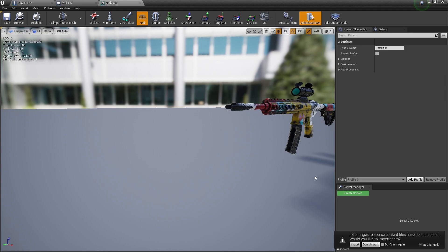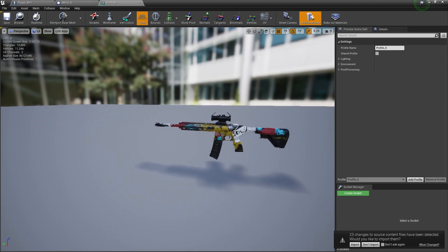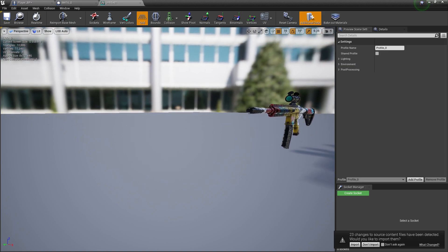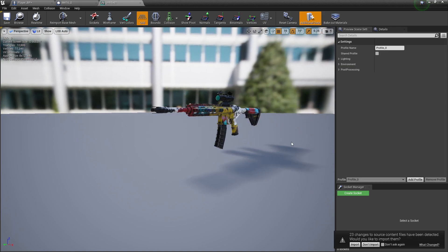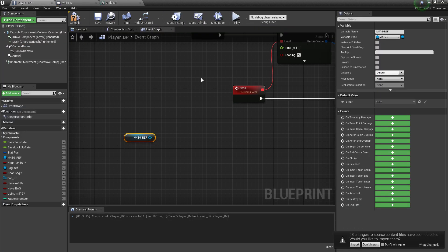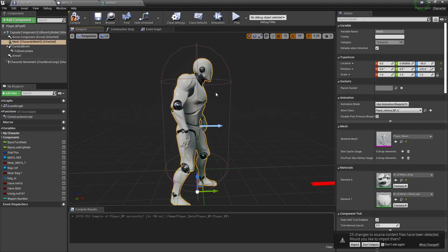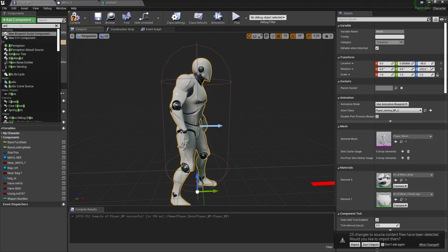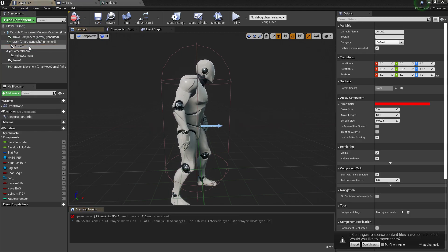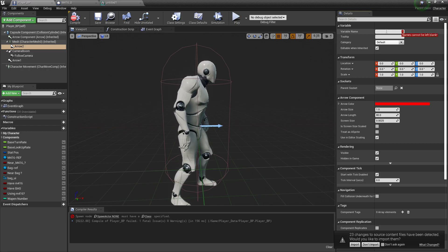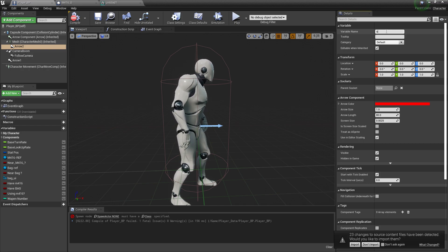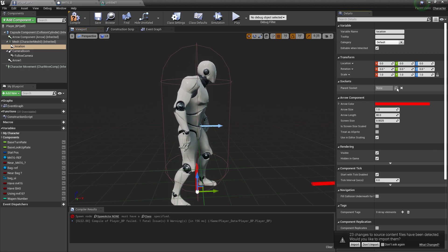Unfortunately, the M416 model from Sketchfab doesn't have a skeleton, so we can't set socket names directly. No problem — if we don't have a socket name, we can use another method: attach an Arrow component. From the Arrow, we can get its transform and use that as the spawn location.